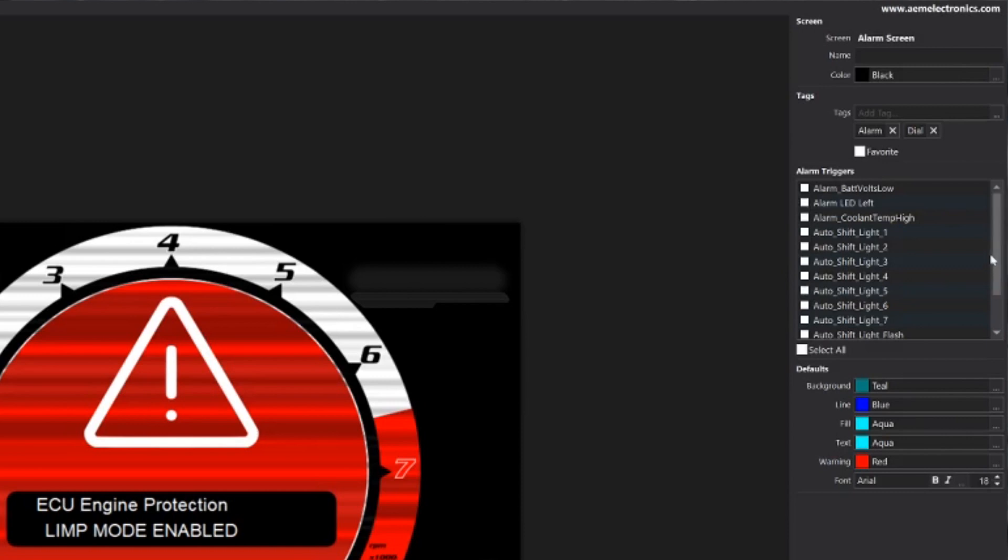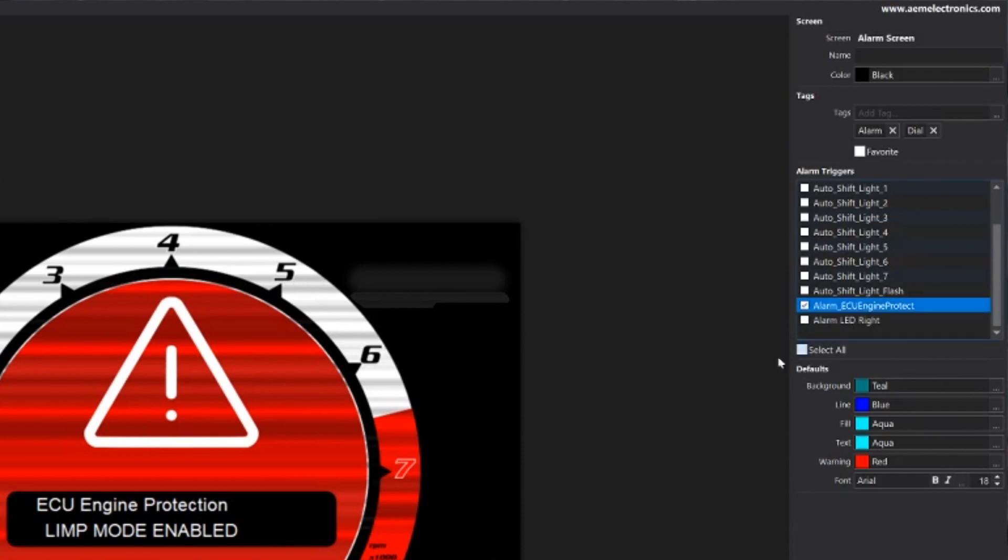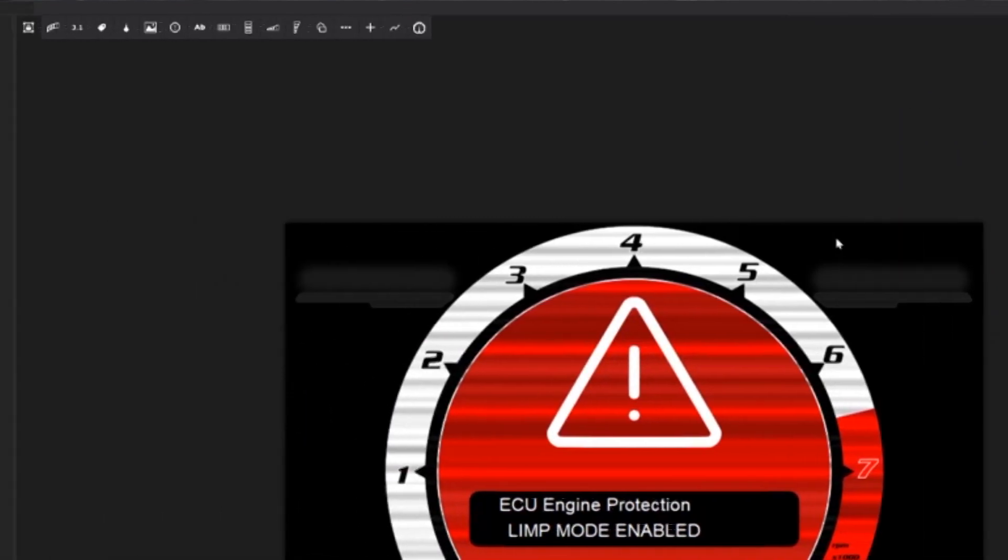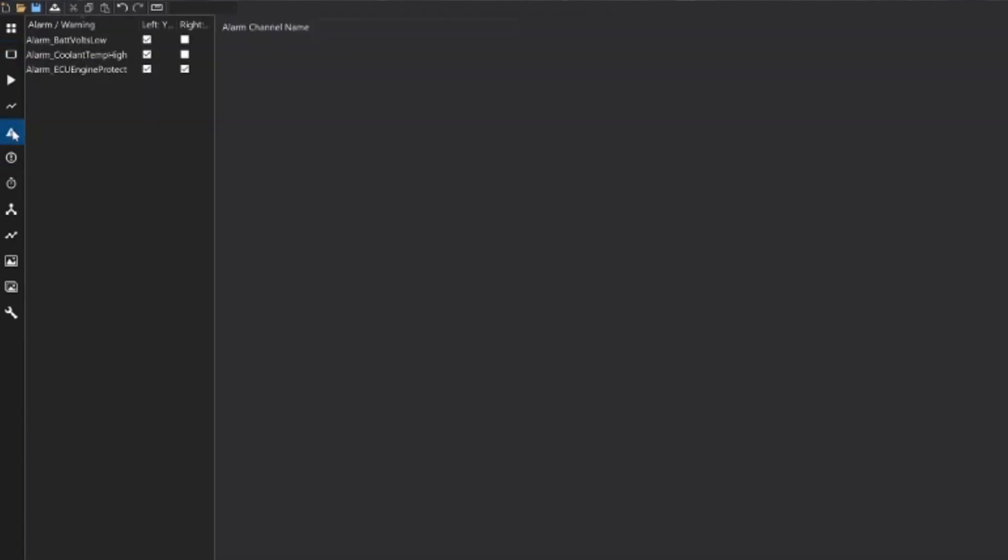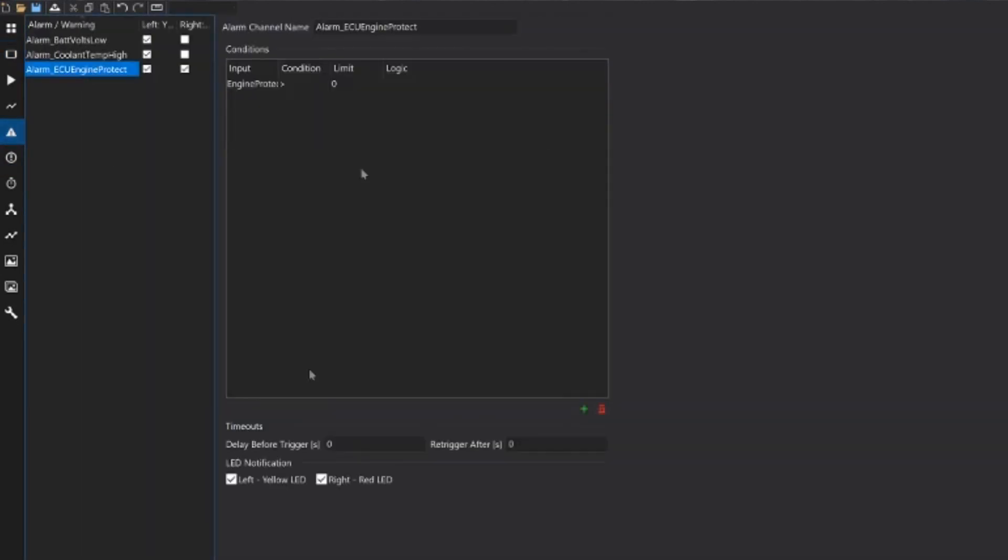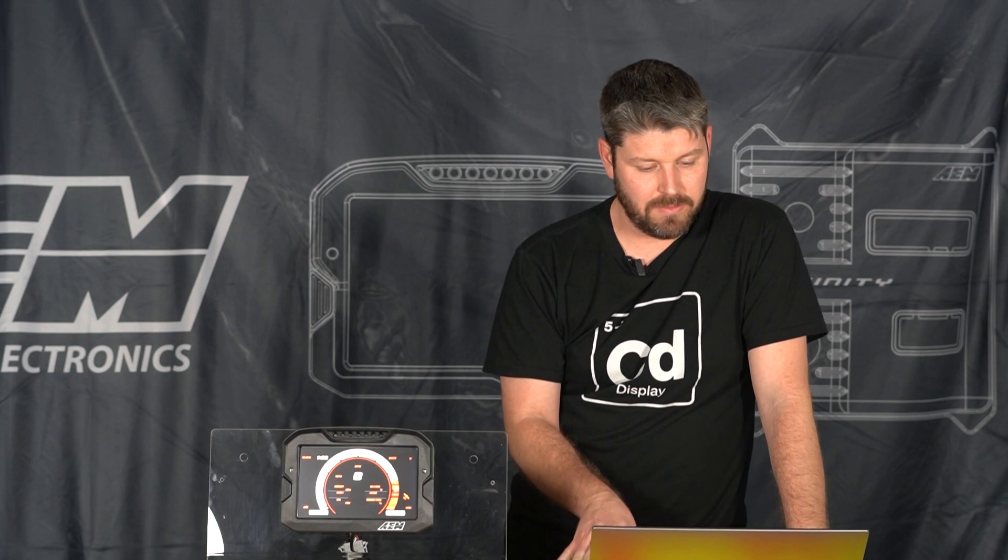So I'm going to actually select the alarm ECU engine protect and that's going to trigger my alarm screen. And just to make sure, let's see what triggers the ECU engine protect by going to our alarms. So we have a channel from the infinity called engine protection state and anytime that is greater than zero, meaning this is a bitwise value so it's going to be either a zero or one, so if the value is greater than zero or equal to one it's going to be active and it's going to trigger our alarm screen.